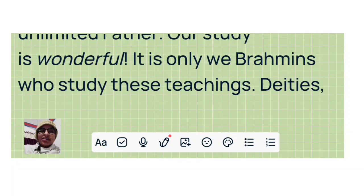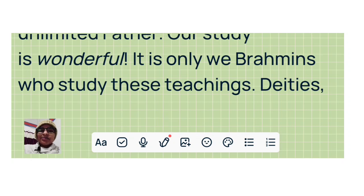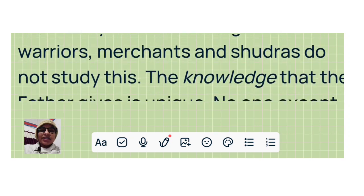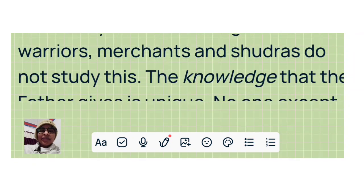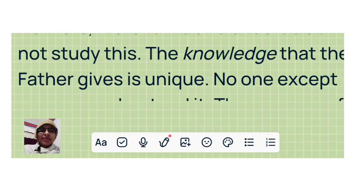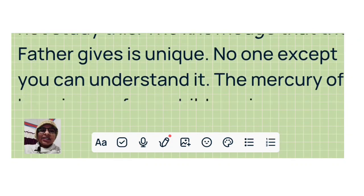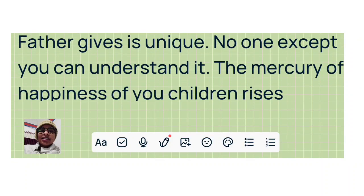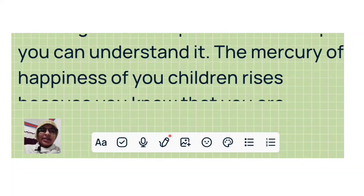Our study is wonderful. It is only we Brahmins who study these teachings. Deities, warriors, merchants, and shudras do not study this. The knowledge that the Father gives is unique. No one except you can understand it.